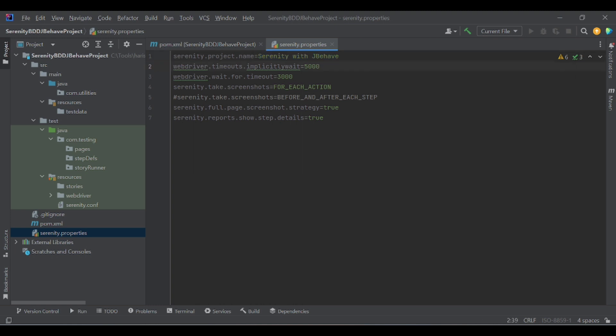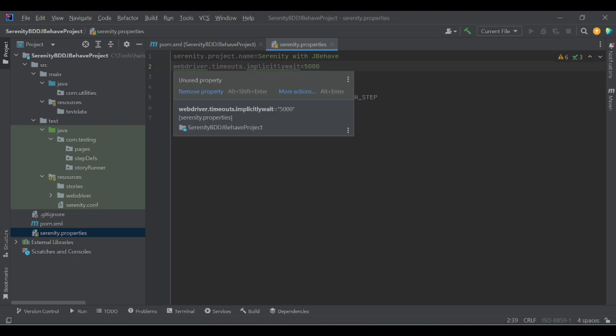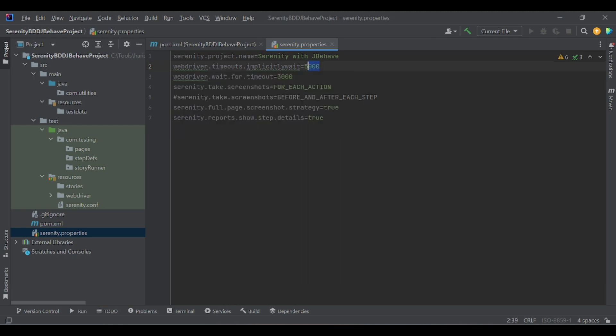The second property is implicit wait. As we are working with Selenium, we usually get synchronization issues, and to avoid that we use implicit and explicit wait. Sanity BDD has provided a property for implicit wait, so no need to write extra code. The property is webdriver.timeouts.implicitweight. I have given it as 5000 milliseconds, which is 5 seconds.